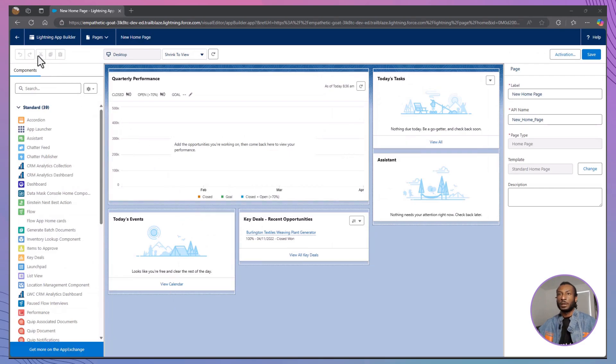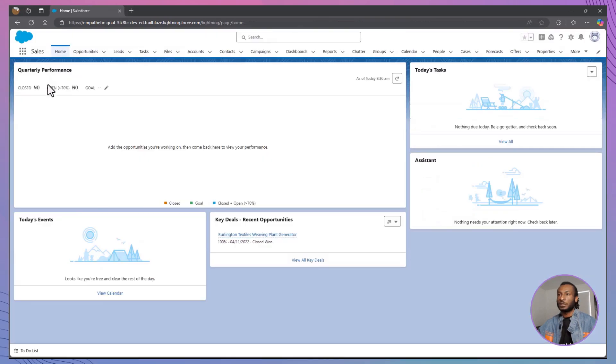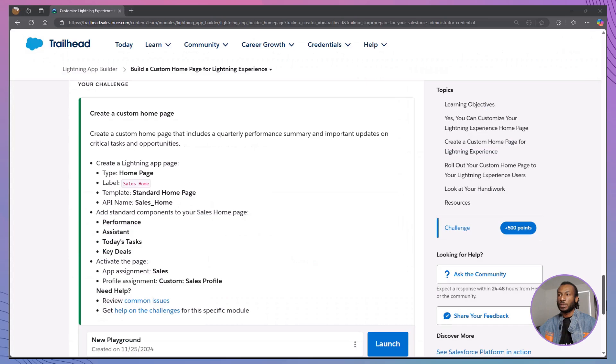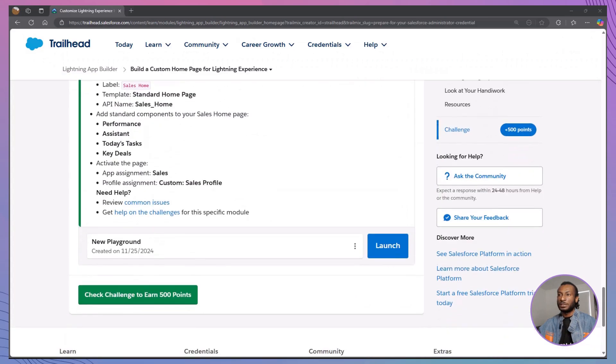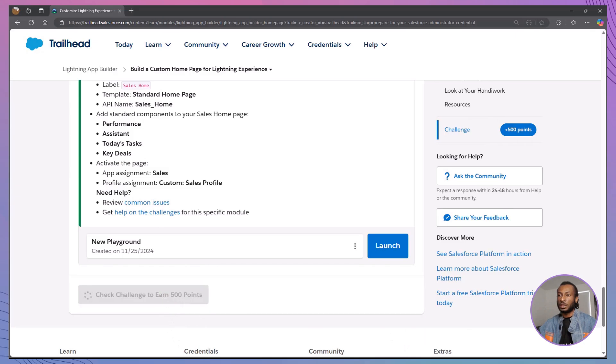Remember, the Lightning App Builder is all about creating a user-friendly experience that's perfectly tailored to your organization's unique requirements. Let's quickly recap what we've covered today, while you head back to Trailhead to verify your steps. Creating a custom homepage: understanding the benefits and steps involved. Assigning homepages: learning how to tailor homepages to different user profiles and apps. Navigating the Lightning App Builder: gaining confidence in using the tool to design and deploy custom pages.